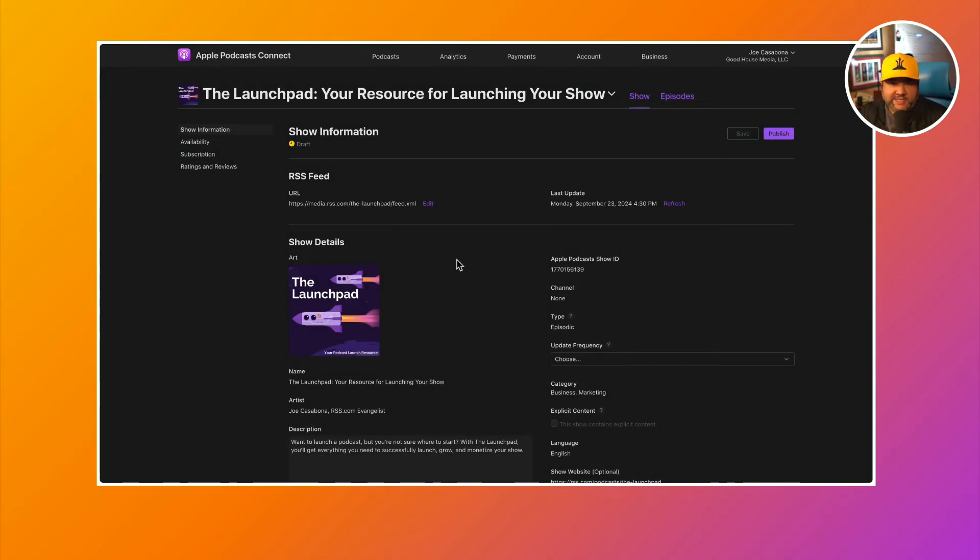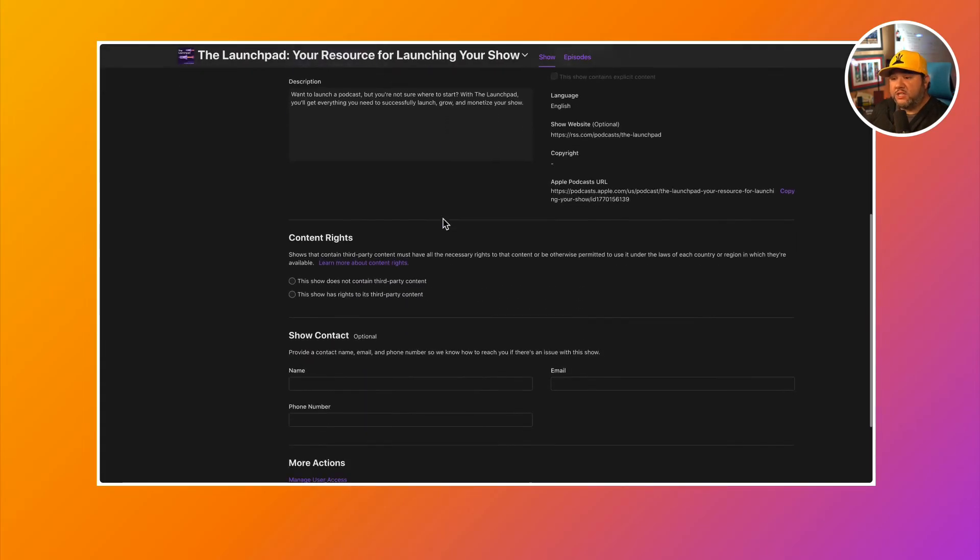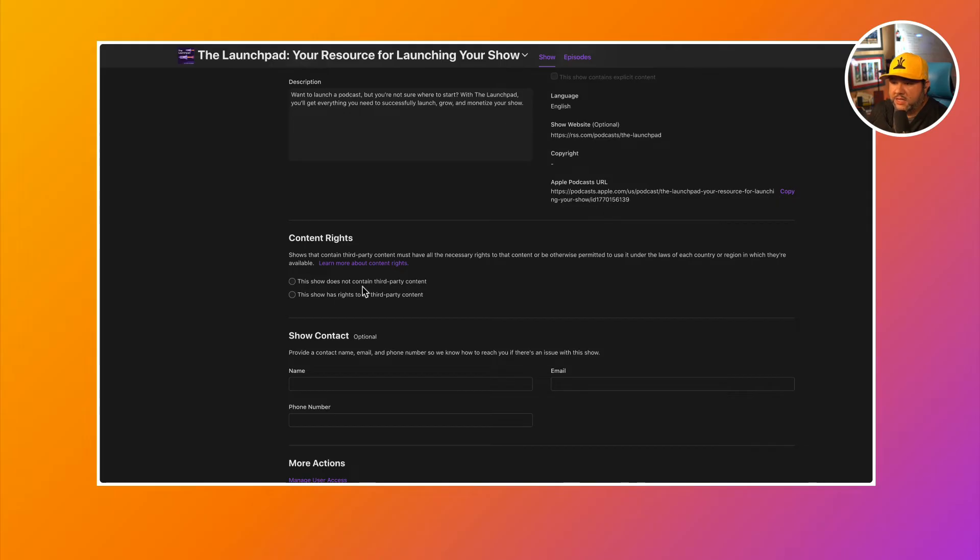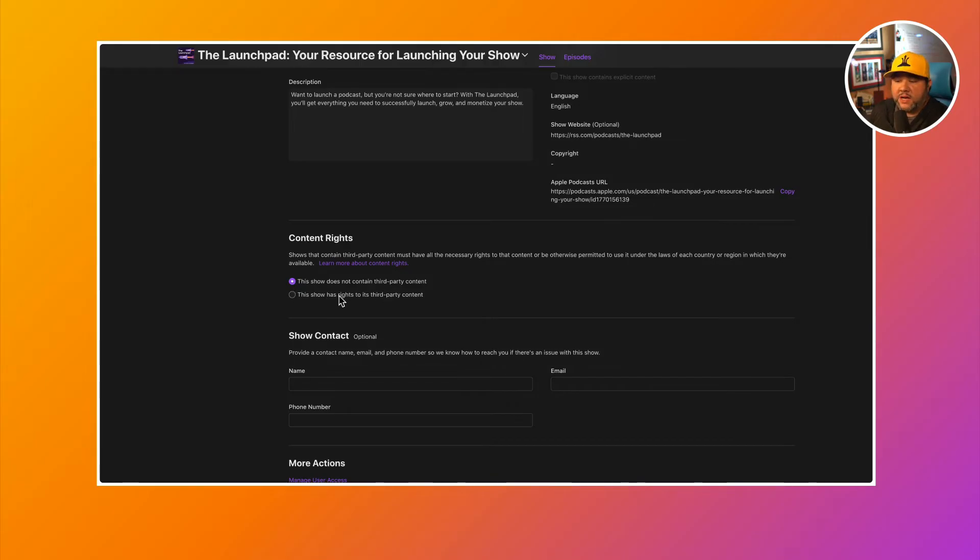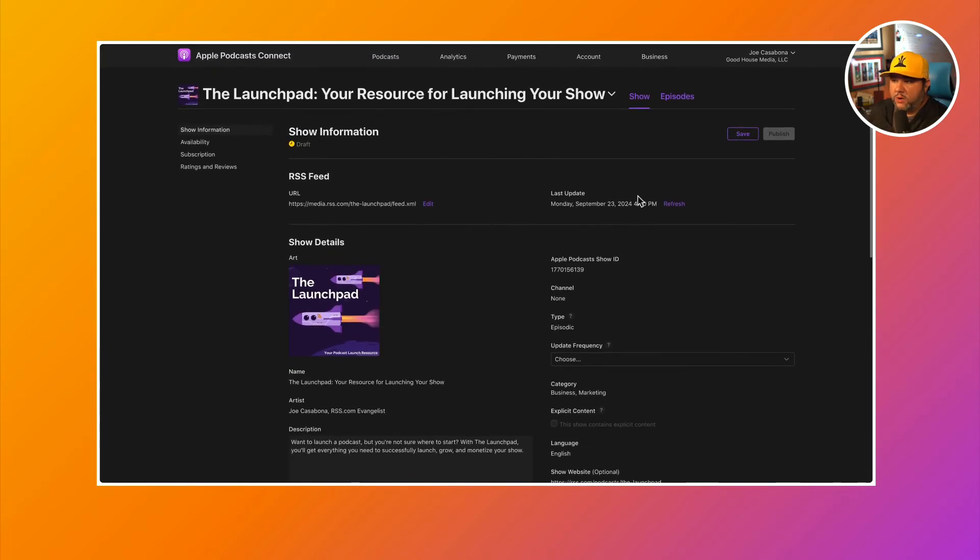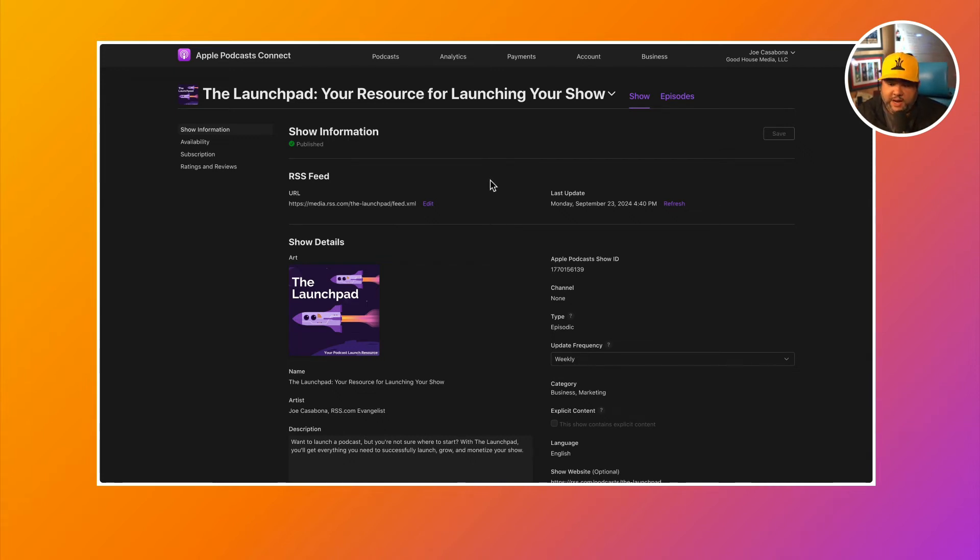Once Apple podcasts is done processing your show, all of the information will show up here in Apple podcasts connect. The last thing you'll need to do is set the content rights. So depending on if your show does or does not contain third-party content, you'll need to select this. So my show does not contain third-party content. So I'll check that. If it has third-party content and has the rights, you can select this. Note that you do need to have the necessary rights according to Apple podcasts in order to include third-party content. So once that is selected, I'll click save and publish. And now the show is published and it may take some time to propagate to Apple podcasts and all of the other directories, but your show is officially now on Apple podcasts.